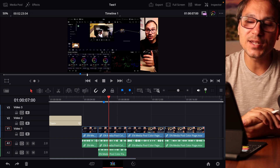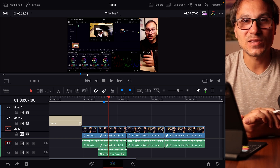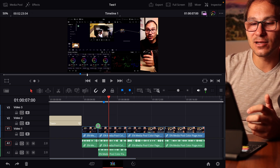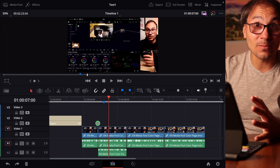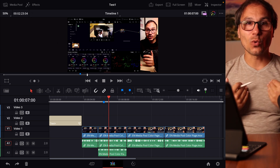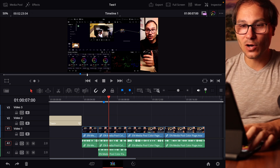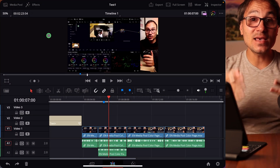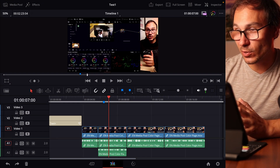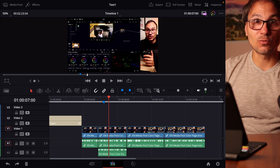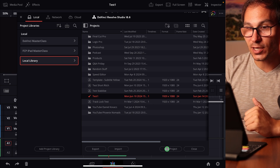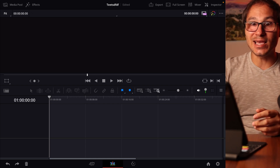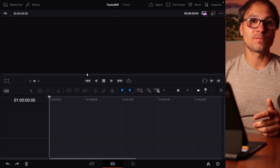Now, what can you actually do? Most of the time when rendering crashes, it has to do with something in the timeline. But first, let's say Stefan has the Osmo Pocket 3 with 4K 30 frames — maybe that camera has a specific codec. The first test I would do is create a completely new project, bring in one video clip from that camera into the timeline, and try rendering after a restart.